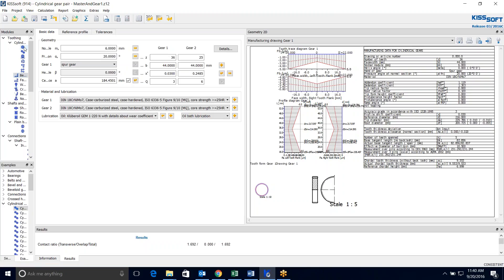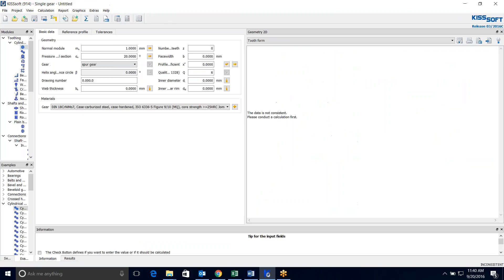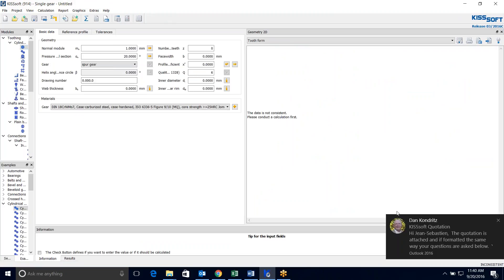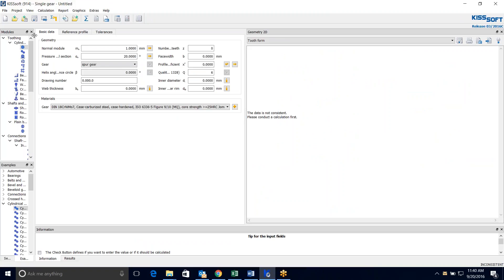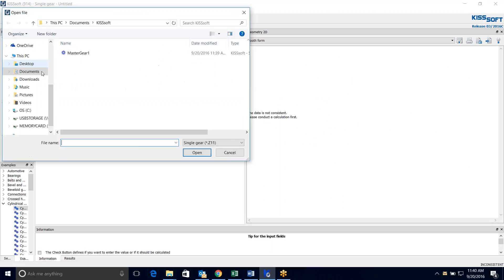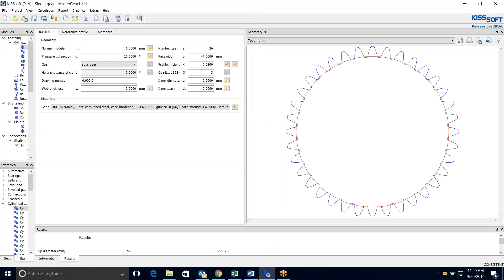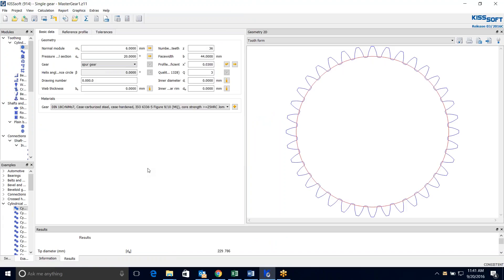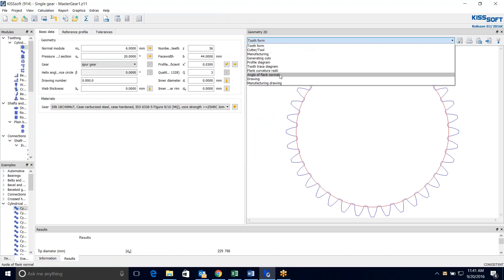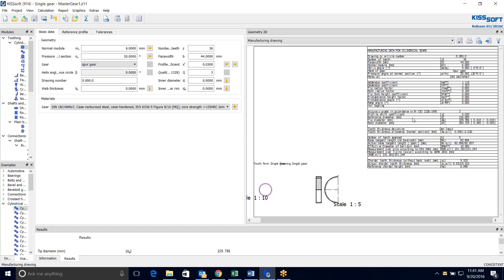But I can also go to my single gear at this point. And I can open my master gear that is saved. And I have the data right here. I have a DXF or I can just go ahead and I can even export a solid model of that. I go ahead and run my calculation. If I want the drawing on that, there it is for the master gear.